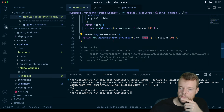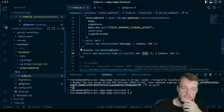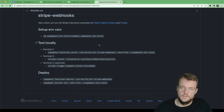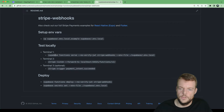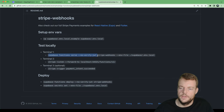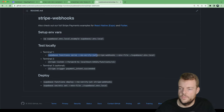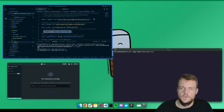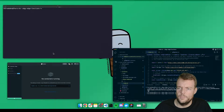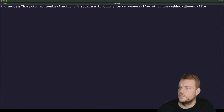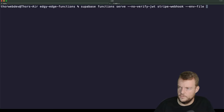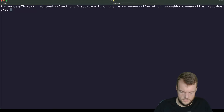Now we can serve our function locally and pass in our .env variable. In order to test things locally, there are a couple of things we need: we need to serve our function, we need to not verify the JWT because we're getting a different signature from Stripe, and we need a public endpoint to expose it, and we need to provide the .env file. We called ours stripe-webhook, so we'll need to modify the command — the .env file is at supabase/functions/stripe-webhook/.env.